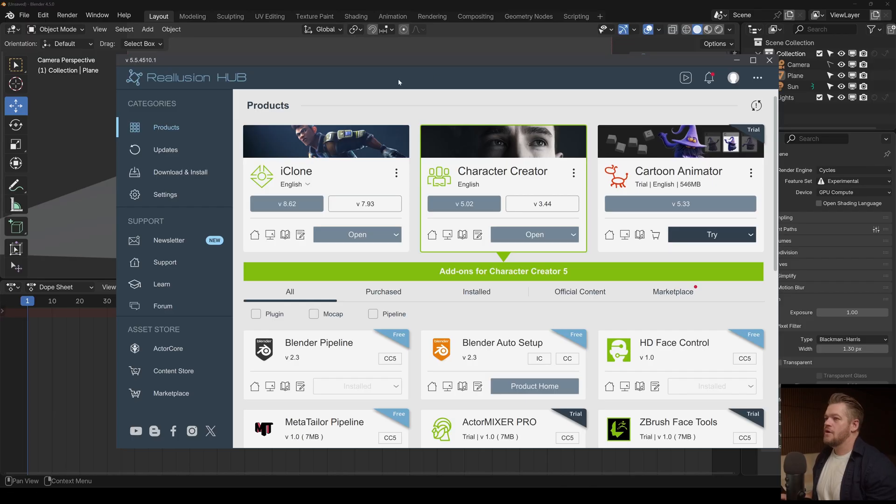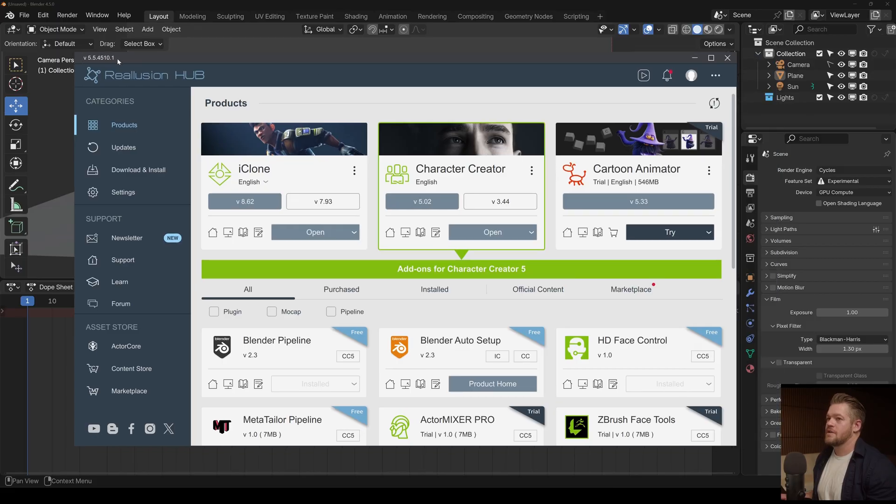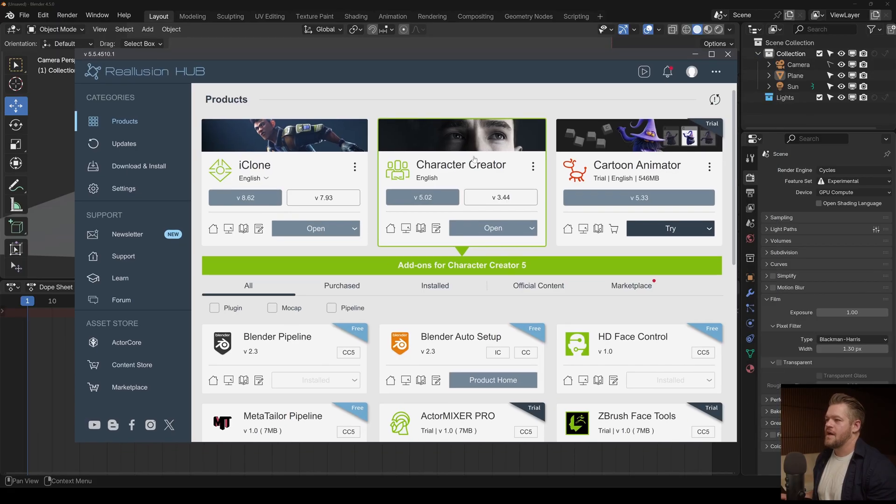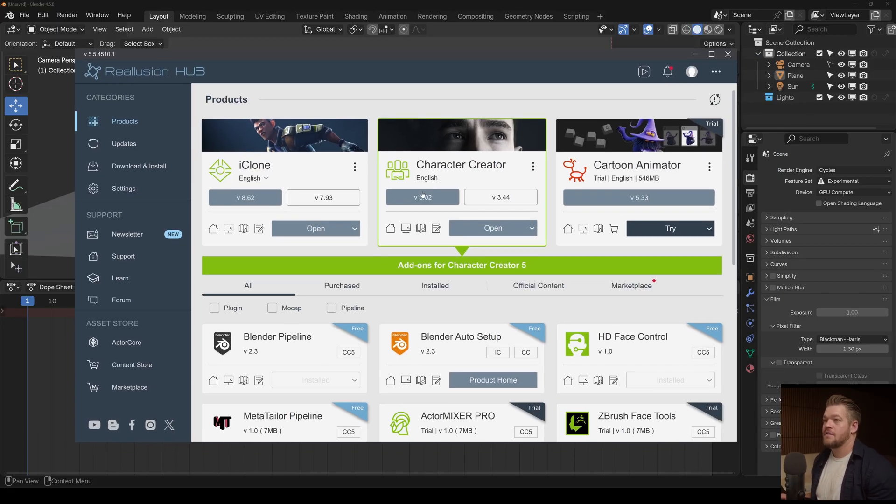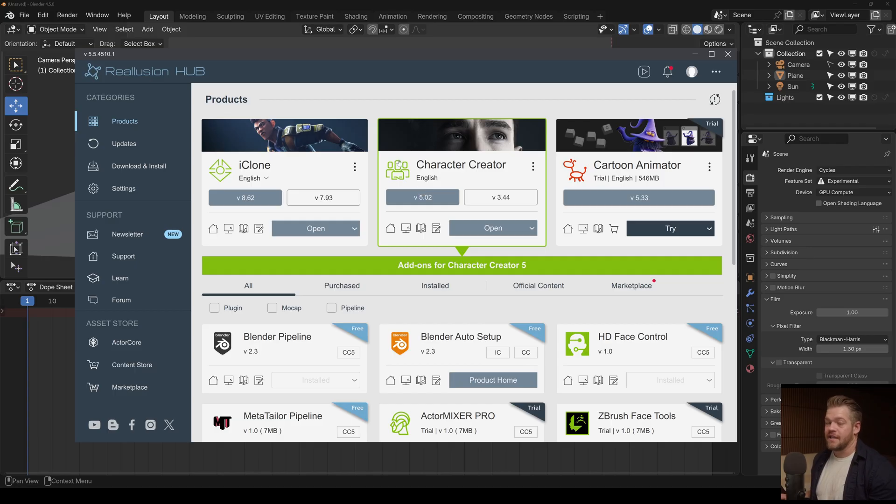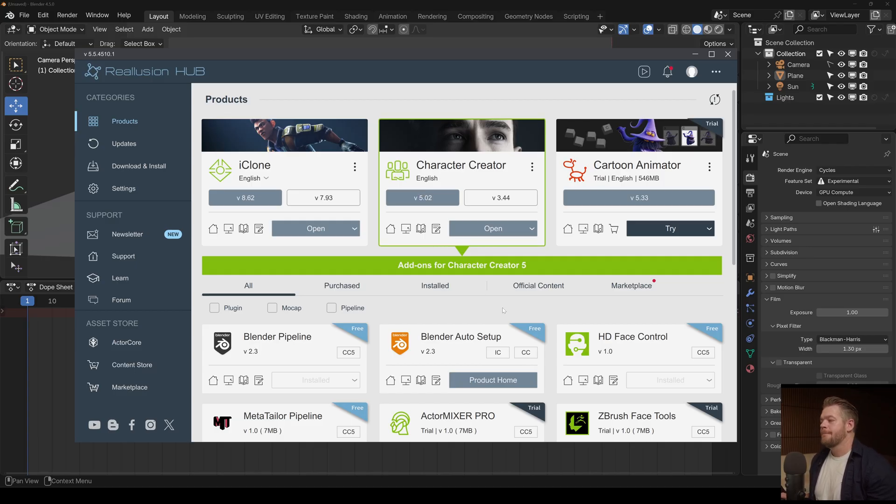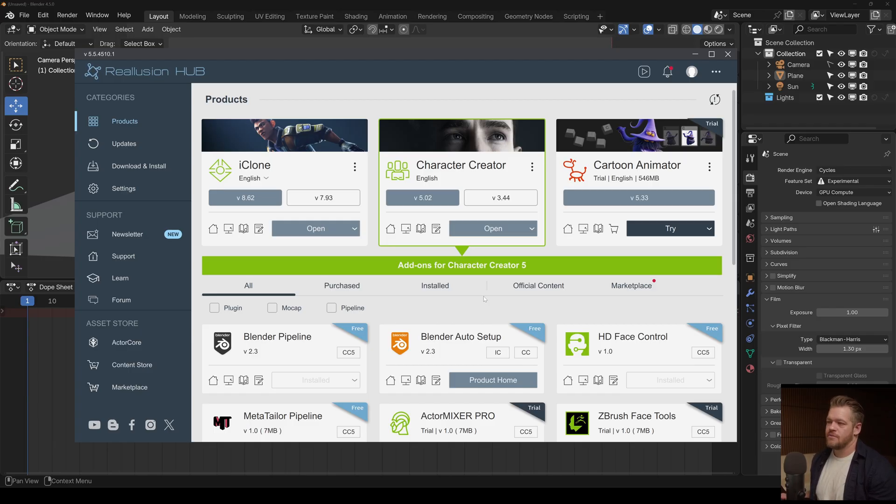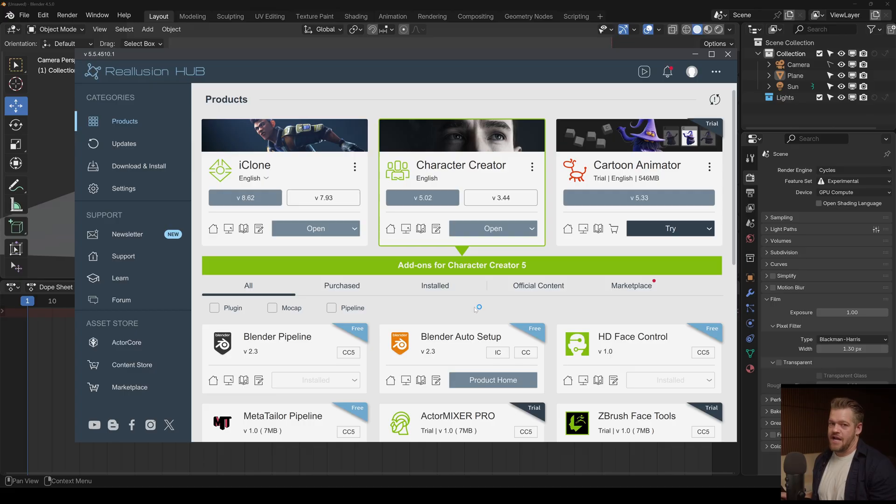Okay, so obviously to start this you need to have Character Creator. You can get the trial and you can export and link using the trial. You get like 30 exports. But I noticed it did crash more often. I don't know why, but as soon as I bought it, it didn't crash.